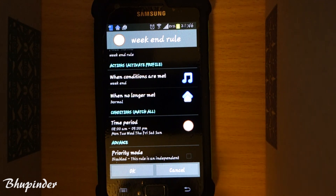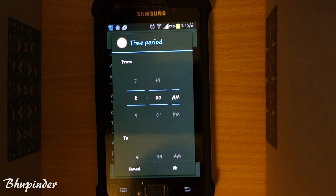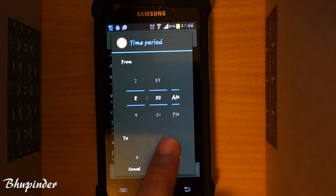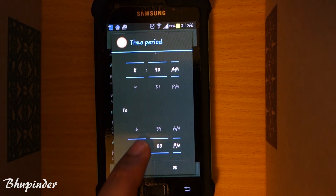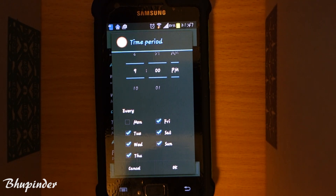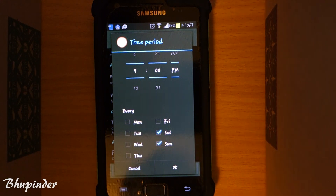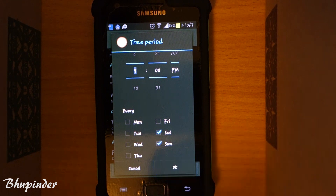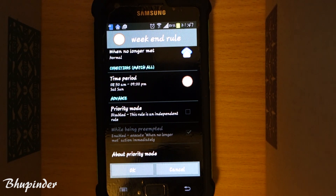Under 'conditions match,' you choose during which time of the week and which days this rule should be activated. I go to time of day and set it from 8:30 a.m. to 9:00 p.m. Then choose the days — because it's a weekend profile, I untick Monday, Tuesday, Wednesday, Thursday, and Friday, so it's only active on Saturdays and Sundays. Press OK.